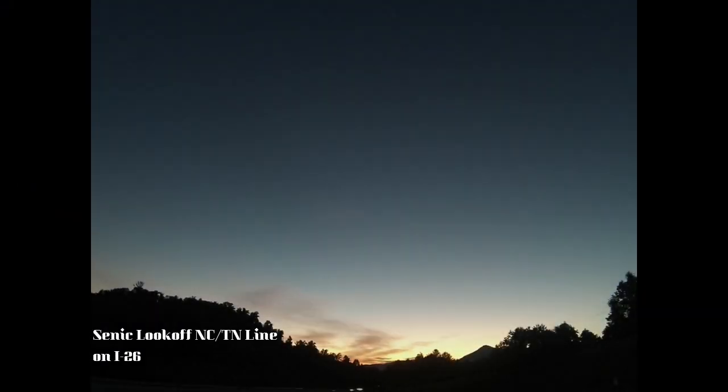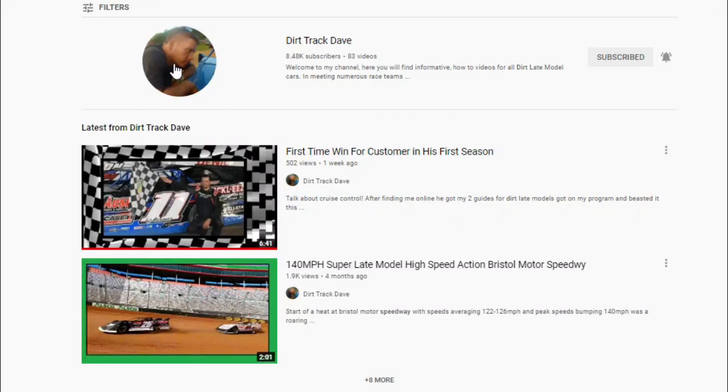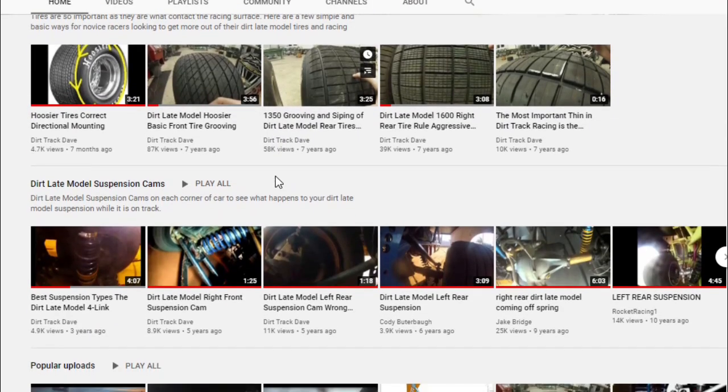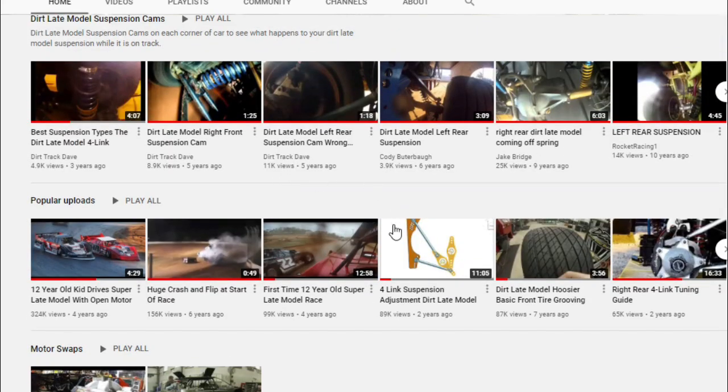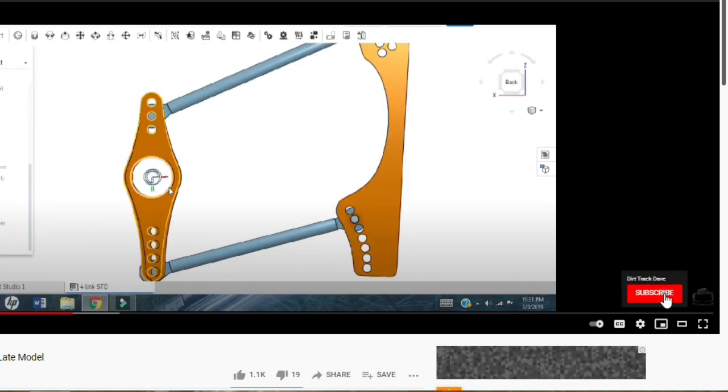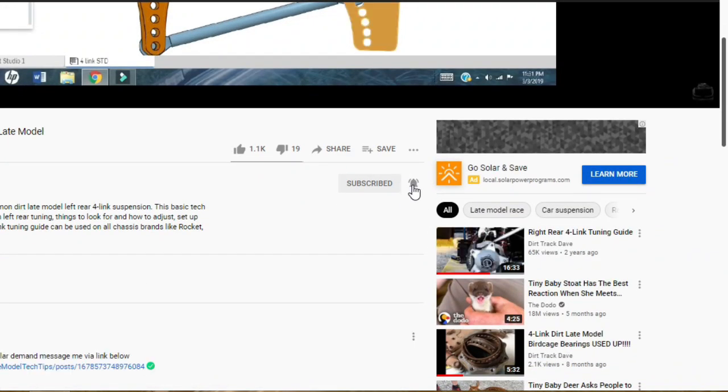I can't say enough how much I appreciate the growing support of the channel — all the subscribers, the likes, the shares on my Facebook page. I do this for the racer; it's real data, real info. If you're new to the channel, hit that subscribe button and the bell icon so you get all the notifications when I upload content. Let's get into the forces being generated by these dirt late model rear ends — their four bars, torque arm, and everything that goes into it. This will help you make better decisions on the track.